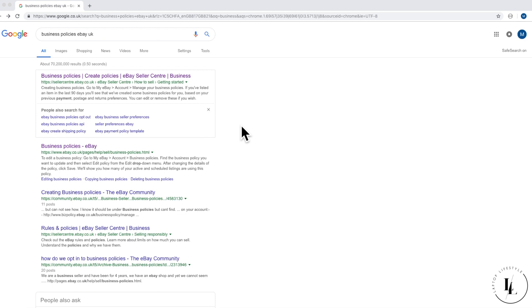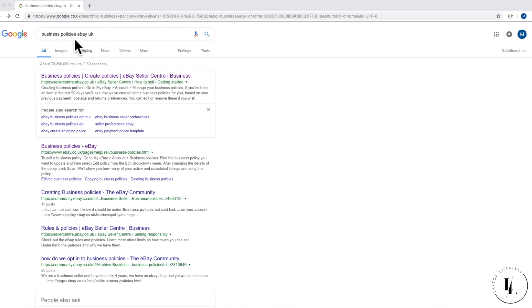Business policies - basically when we linked up eSync to eBay, it actually sent over some information. A business policy is something that's applied to all the listings when they get listed through eSync. Don't be put off by the word, it sounds very serious. All it is is just to let people know on every listing what your postage is, how you'd like to take payment which is PayPal, and your returns. It's just that - let's call it a policy if you want.